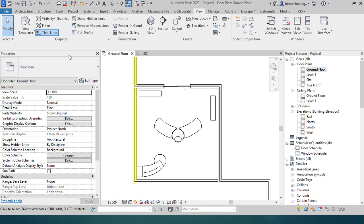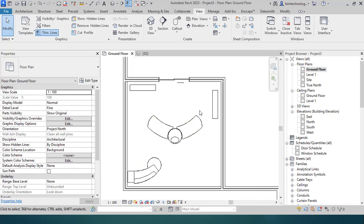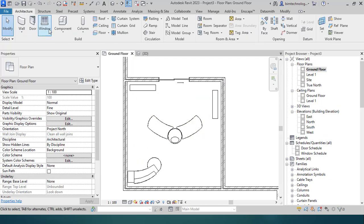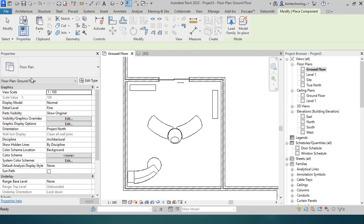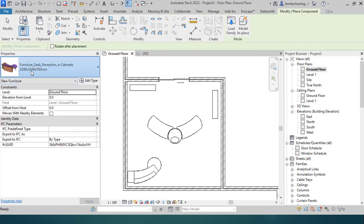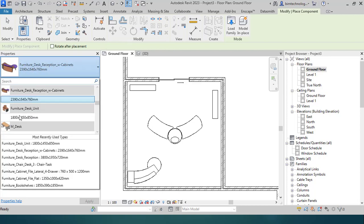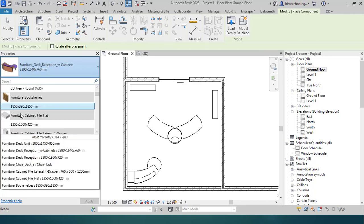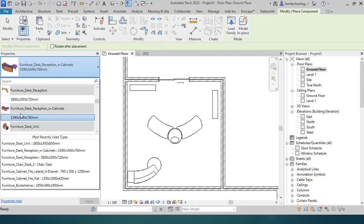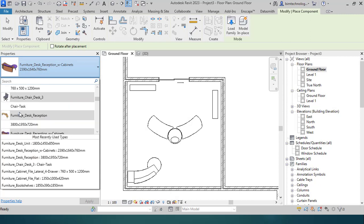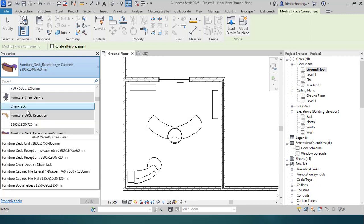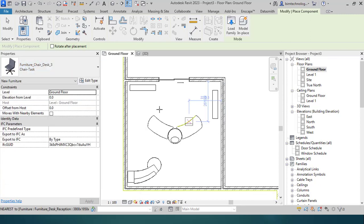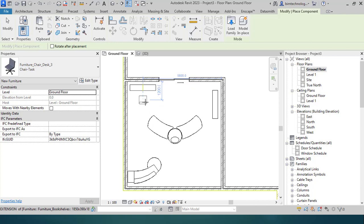You can insert this by the component tools. In the Architecture tab you have Component, Place a Component. You can see the same thing over here but there is basically the type properties dialog box. You can see type properties drop down, there are various types.